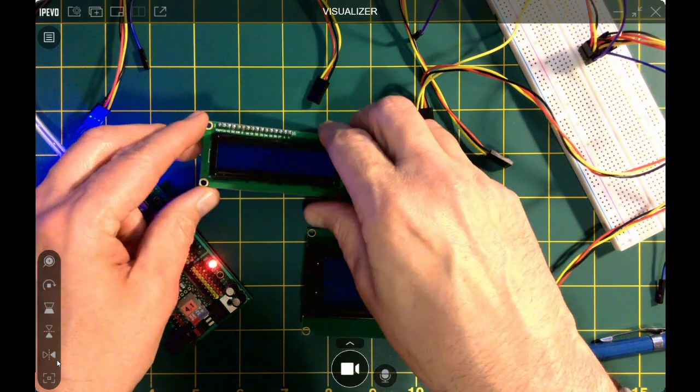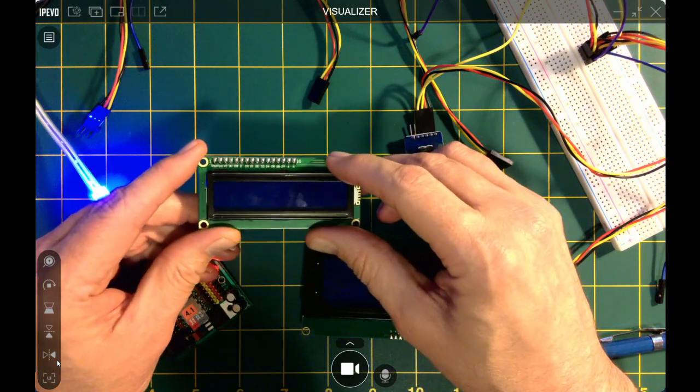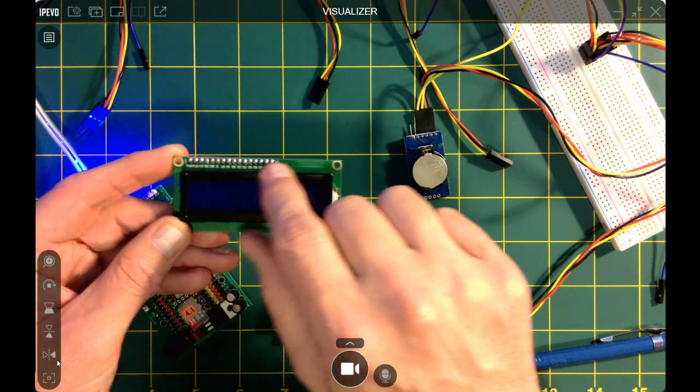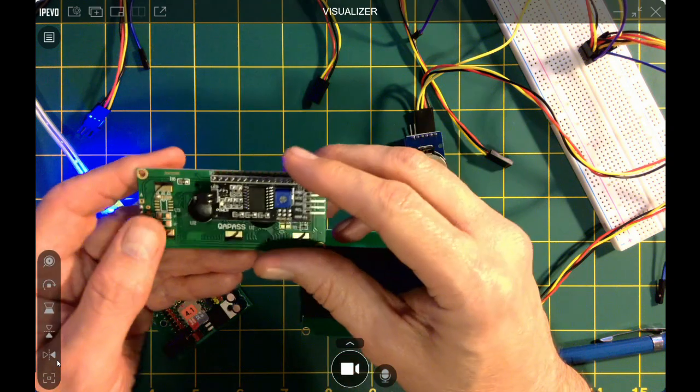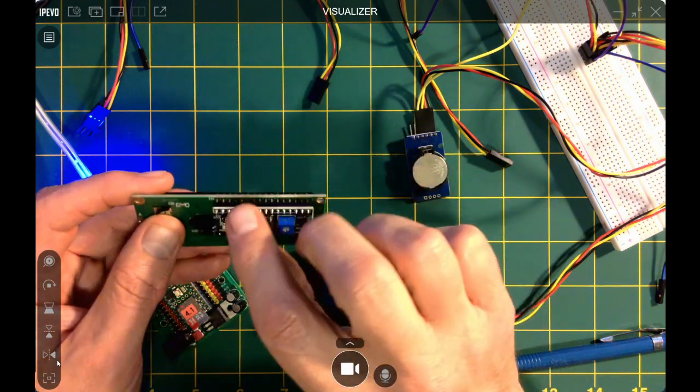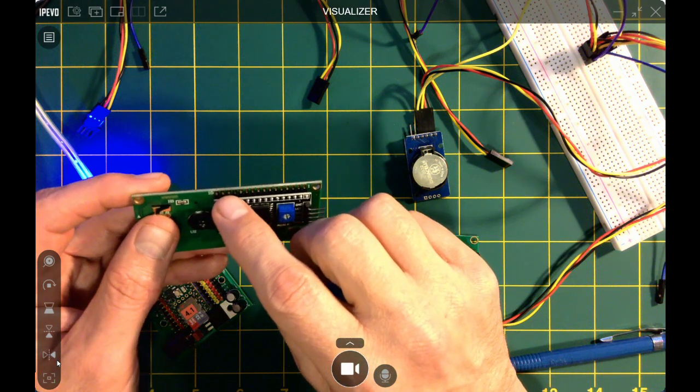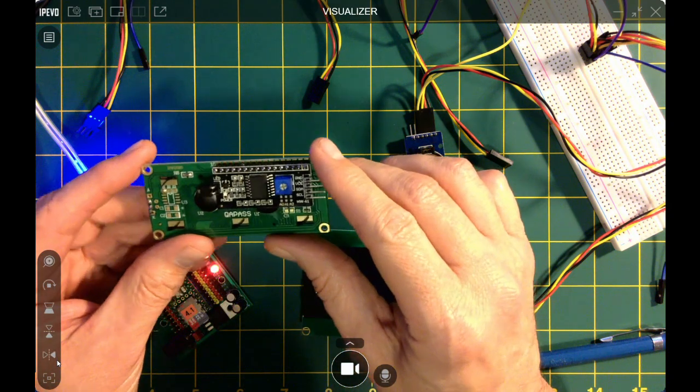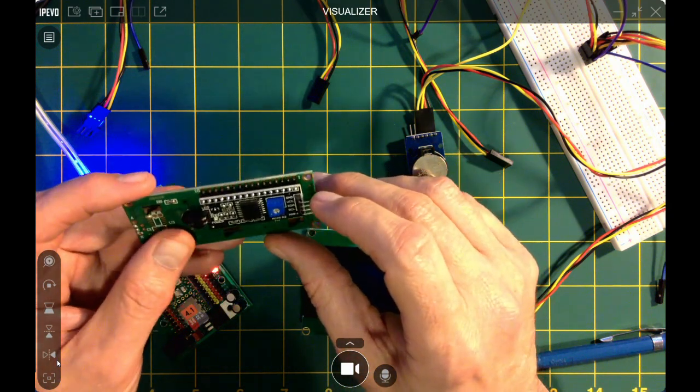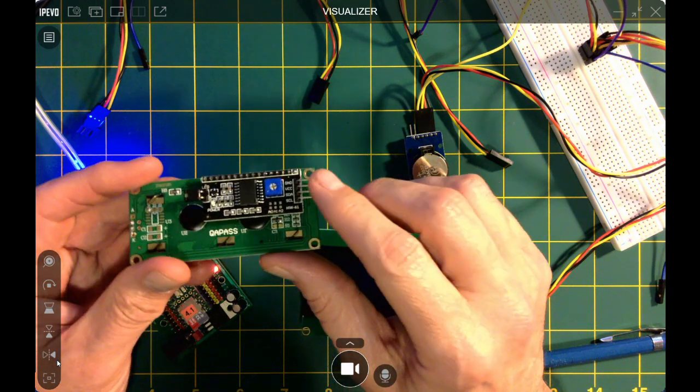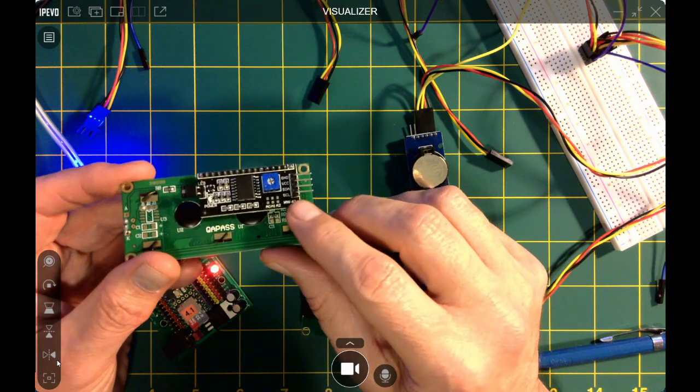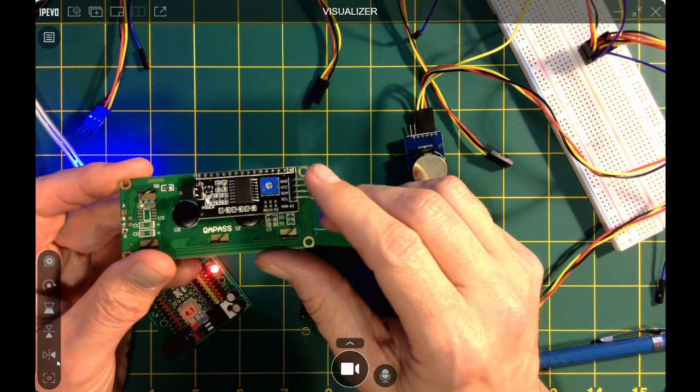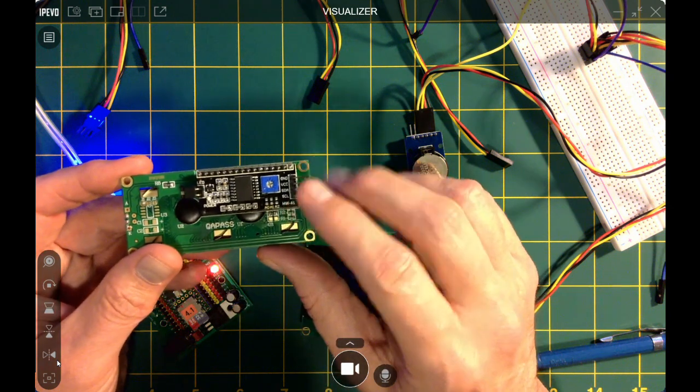We're going to start with this little guy here, which is a little LCD screen. It's 16 pins, and you don't need an I2C board like this on the back to actually use them. But if you spring maybe $3 or so for one of these little boards here, it's an I2C board, and it allows you to connect and control with only four pins, and it gives you actually more functionality.